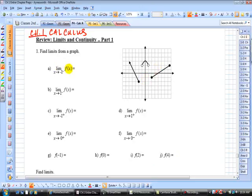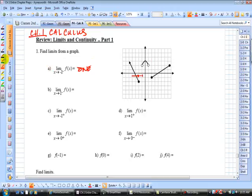let's take a look at the limit of f of x as x approaches negative 1 from the left. Negative 1 is right here on the graph, and when you approach it from the left, notice that there's no function in between negative 2 and negative 1. So since the function doesn't exist there, the limit doesn't even exist. It does not exist.